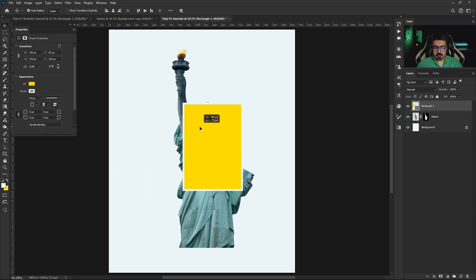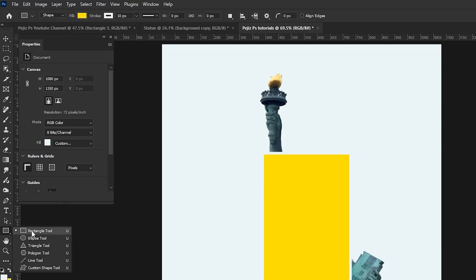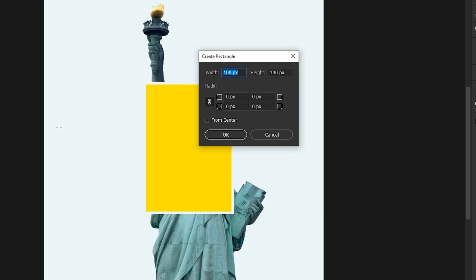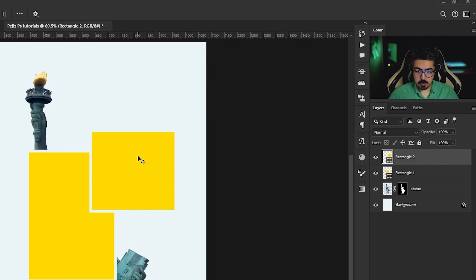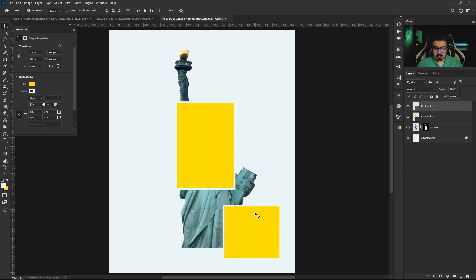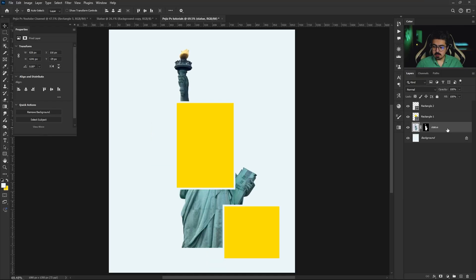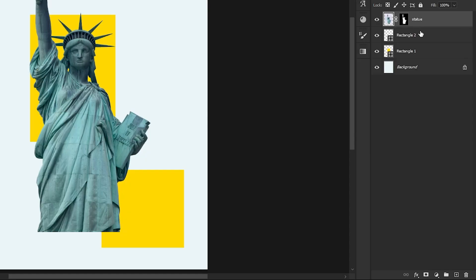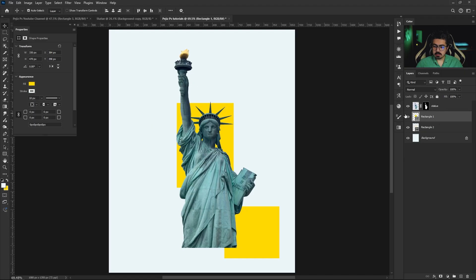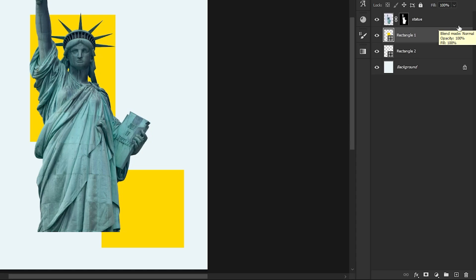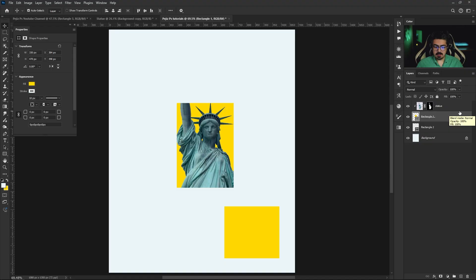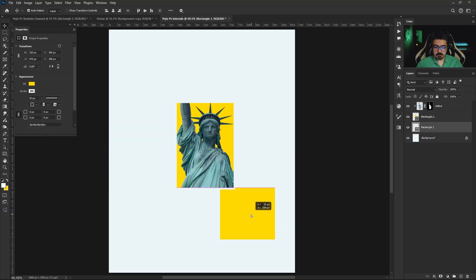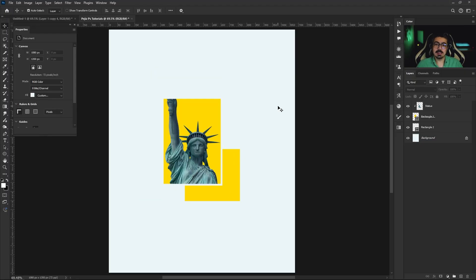Adjust the size and position. We need another rectangle — use the Rectangle Tool again, do a single click, and this time go with 319 for width and 288 for height, press OK. It should look exactly the same as the previous one. From the Layers panel, activate the statue layer and drag it into position. Bring rectangle one right there, then move your cursor between the two layers, press and hold Alt, and do a single click to create a clipping mask.